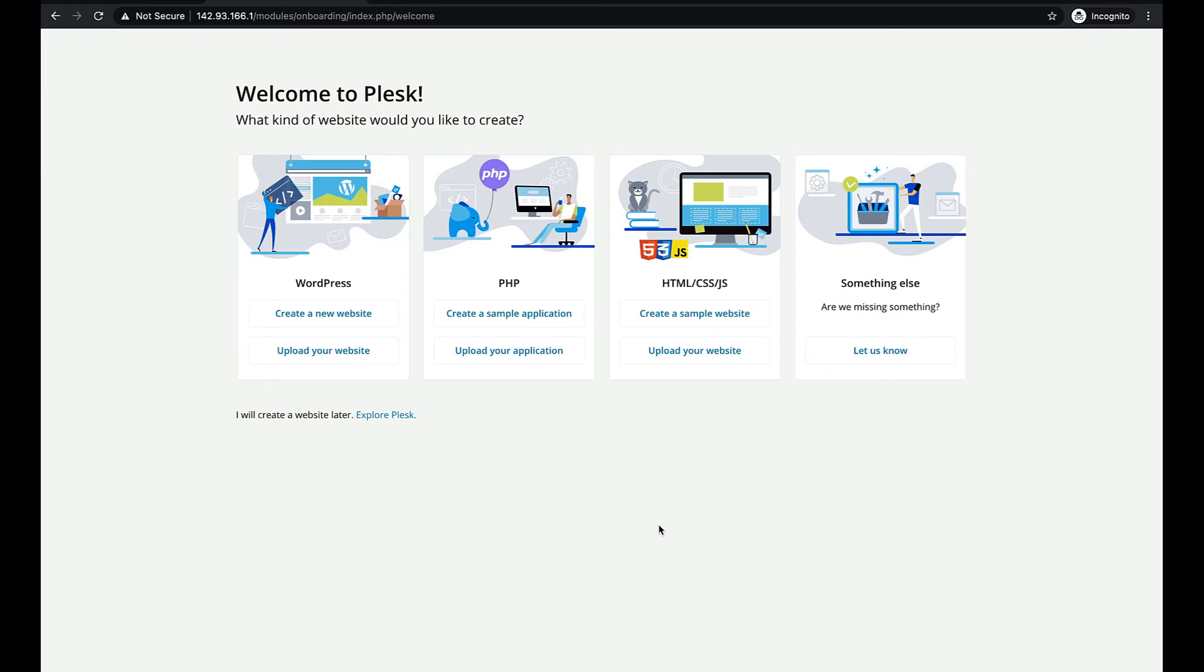Here you can quickly create your first website or you can skip it and explore Plesk. We recommend you configure DigitalOcean DNS extension. It will help you to quickly and safely set up a name server in Plesk. Watch the video in the link above to learn how to do that.